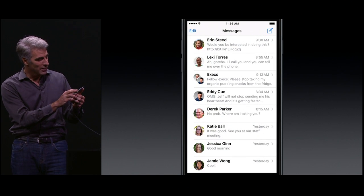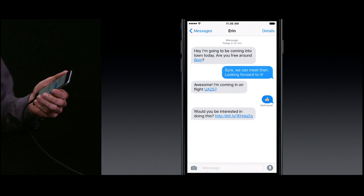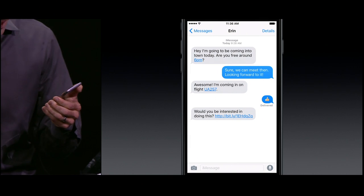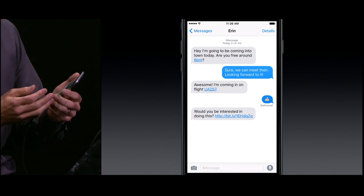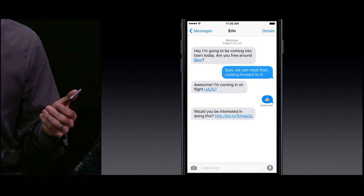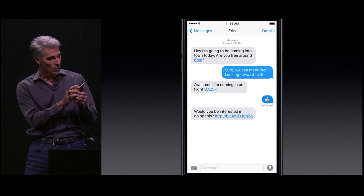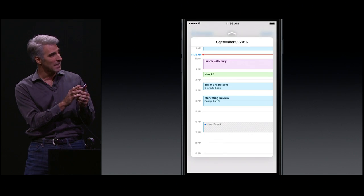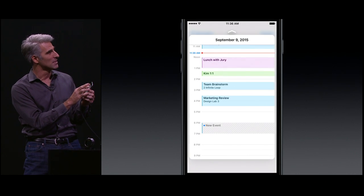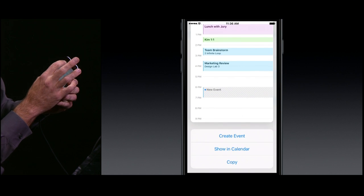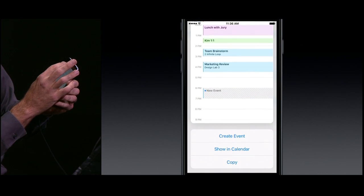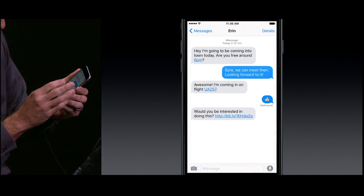Here, I've been having a conversation with a friend about an upcoming visit. Messages has spotted a time when she's coming into town. Well, now I can just peek on that time and see what's going on in my calendar, maybe even create an event.